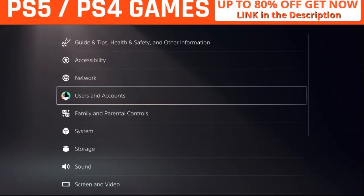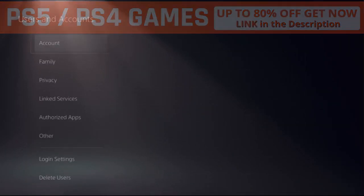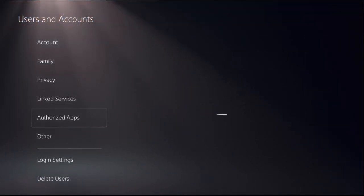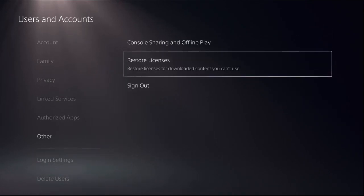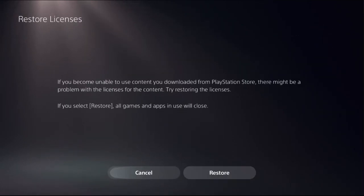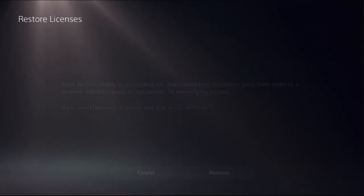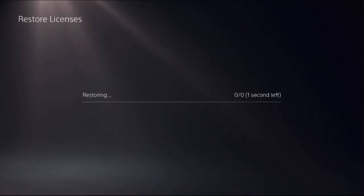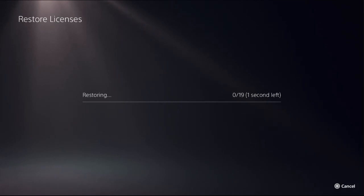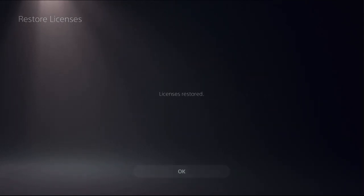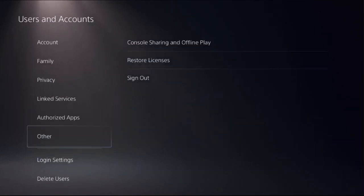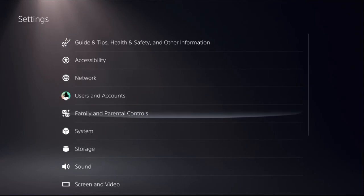Once done, go to Settings, then select Users and Accounts, choose the Other option on the right side, select Restore Licenses, and select Restore. This will take around four to five seconds to complete. Then just go back to the main Settings.